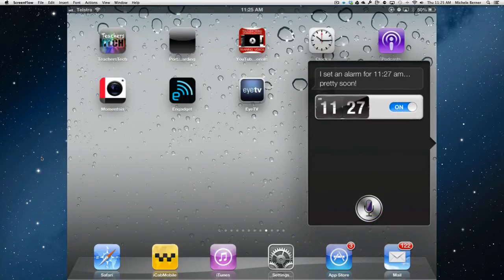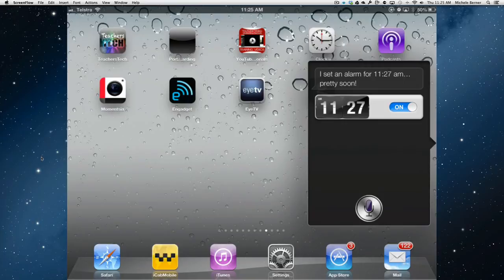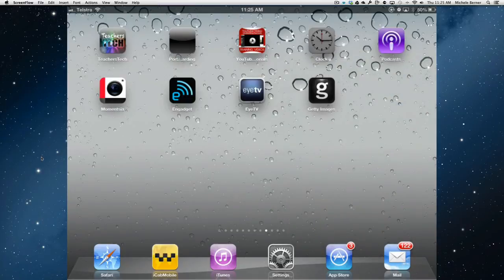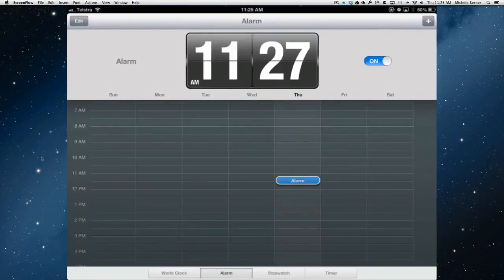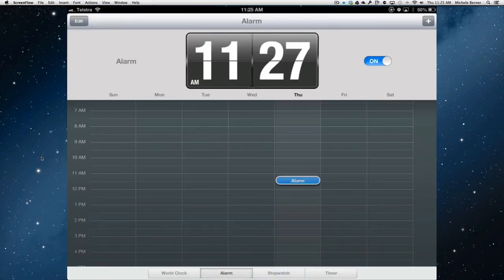Pretty soon. Now it's 11:25am at the moment. So we just did it quite soon, just so we see what it would sound like. And if we go back to the clocks app, there is an alarm now set for 11:27am today. So it's pause until the alarm occurs.